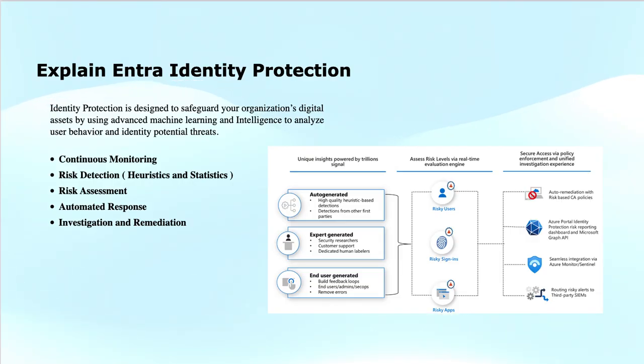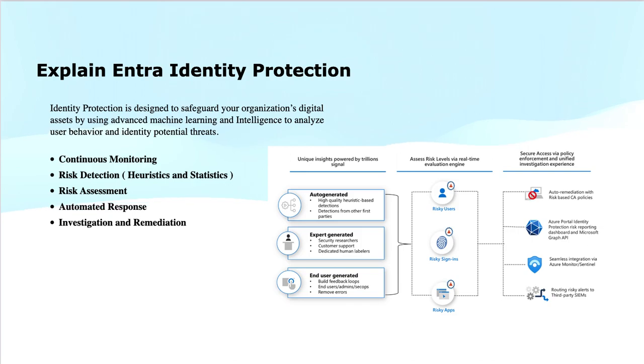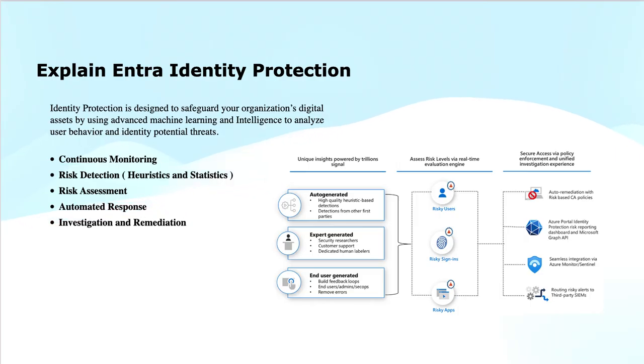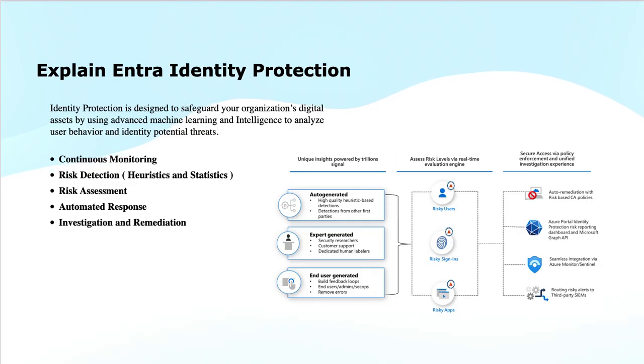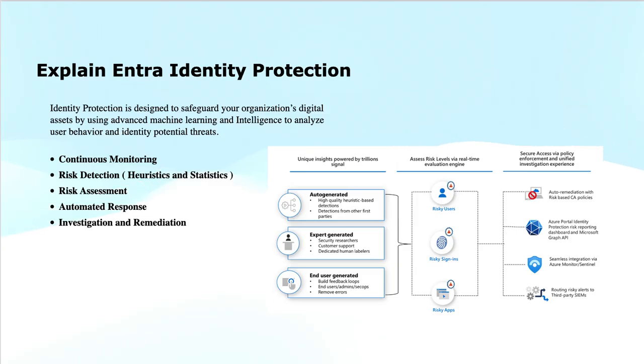If we talk about key benefits of EntraID protection, it proactively detects threats, identifies potential threats before they escalate into breaches, reduces risk of identity theft, and protects against credential theft and unauthorized access.